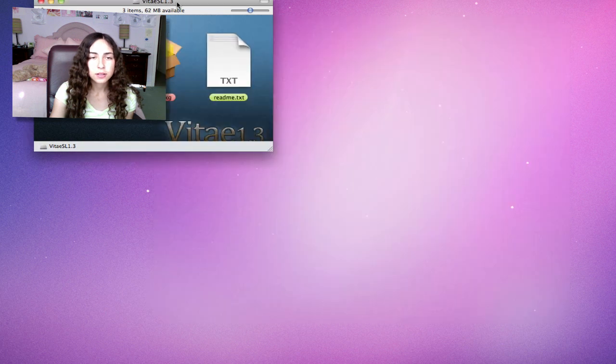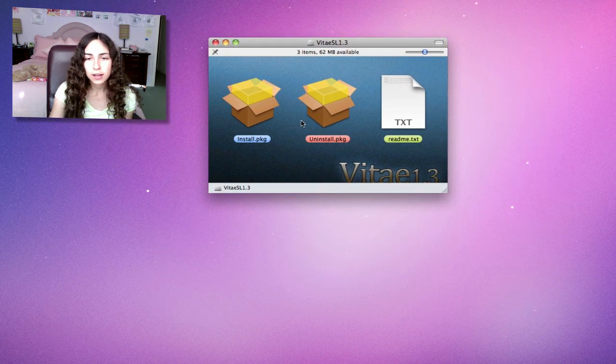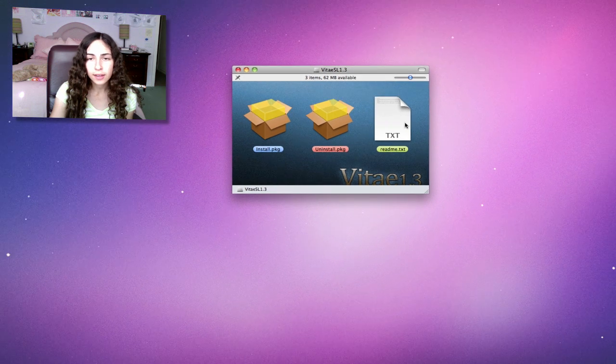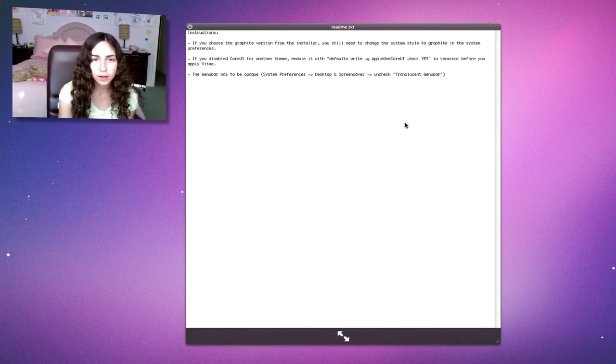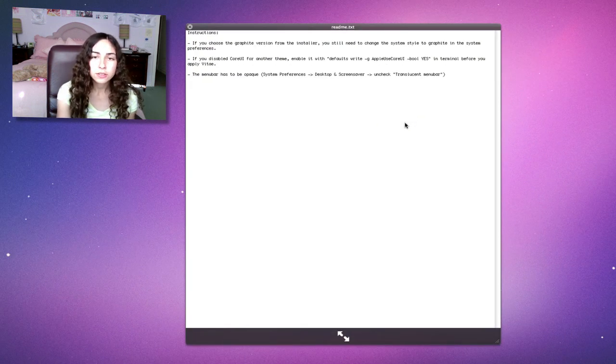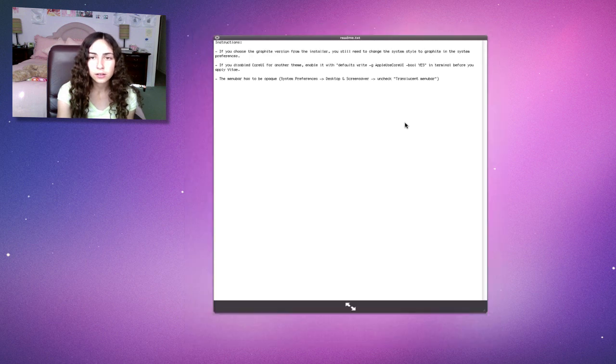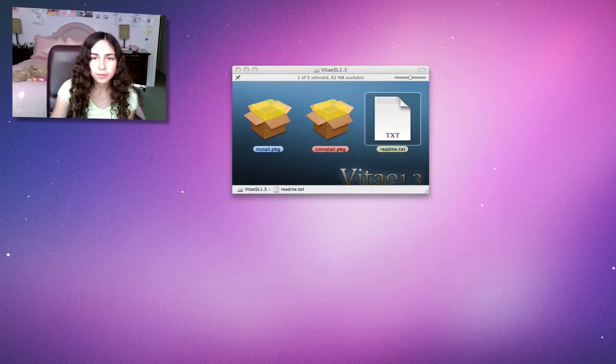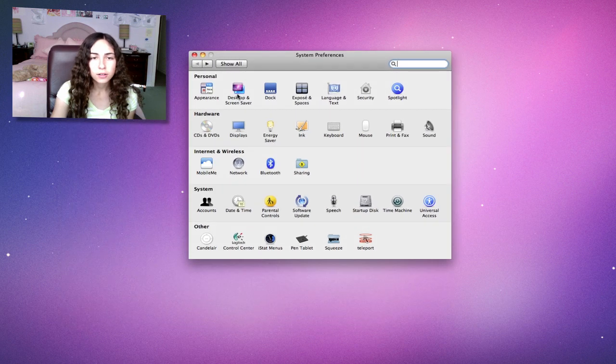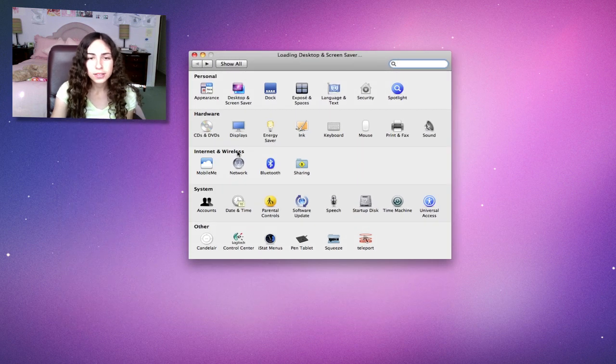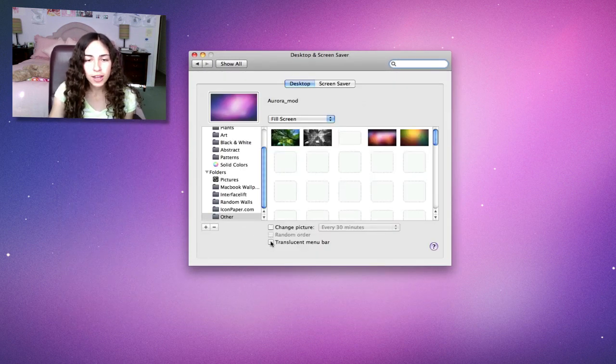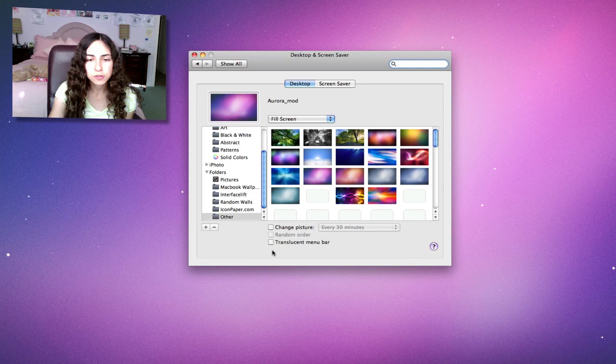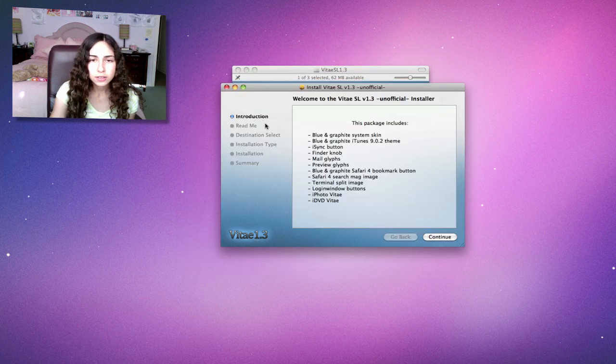This one comes with an installer and an uninstaller. Then there's the readme, which I do recommend that you read. It tells you that you should uncheck Translucent Menu Bar. Just go to System Preferences, under Desktop and Screen Saver, uncheck Translucent Menu Bar, and I'm going to install this.